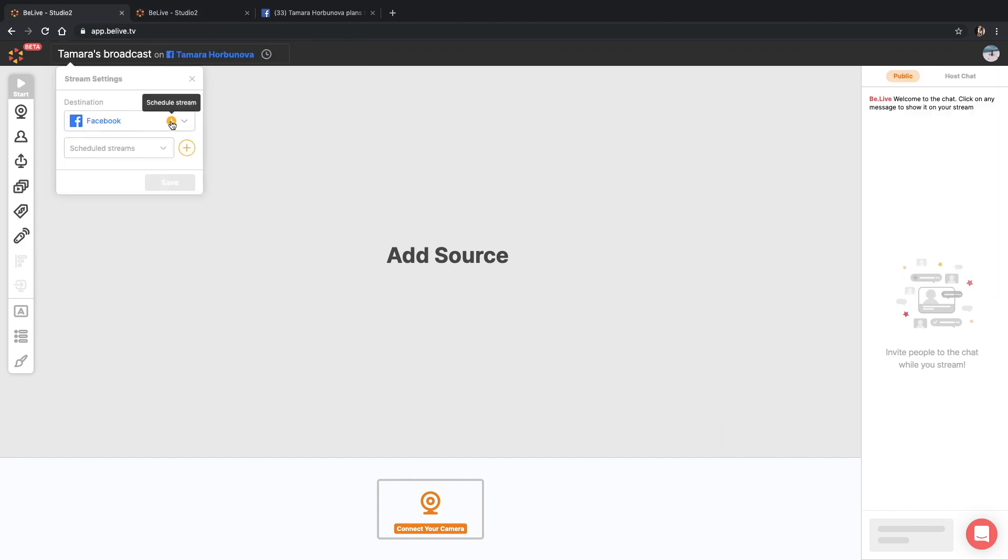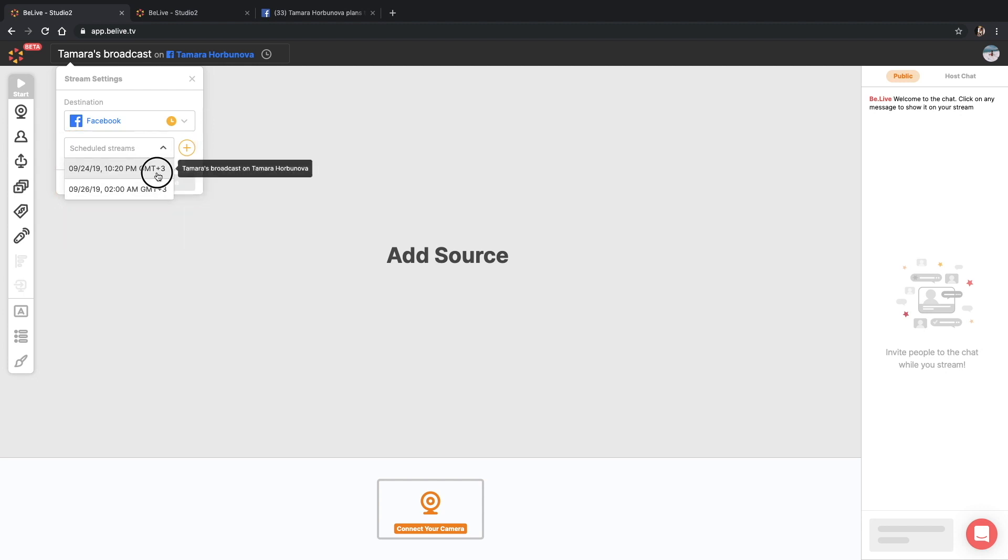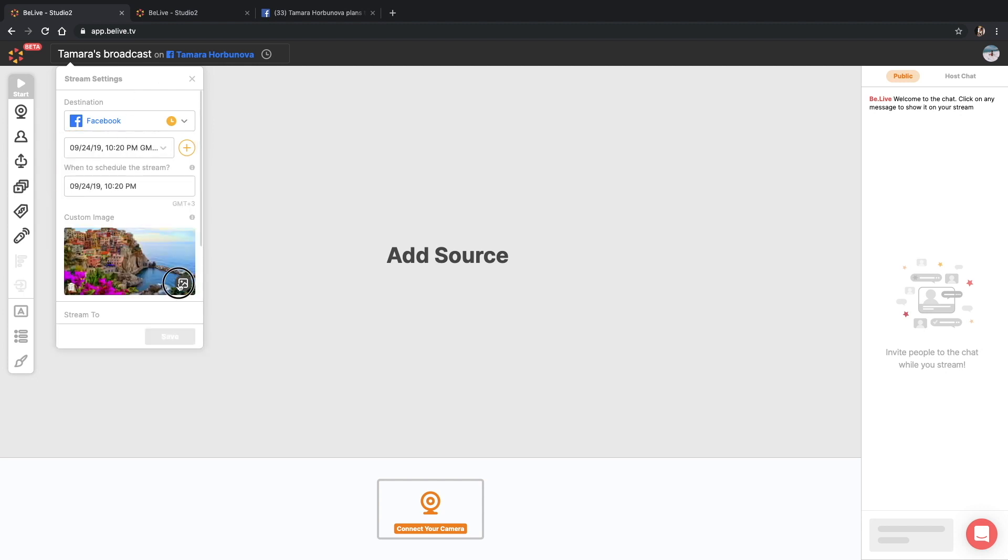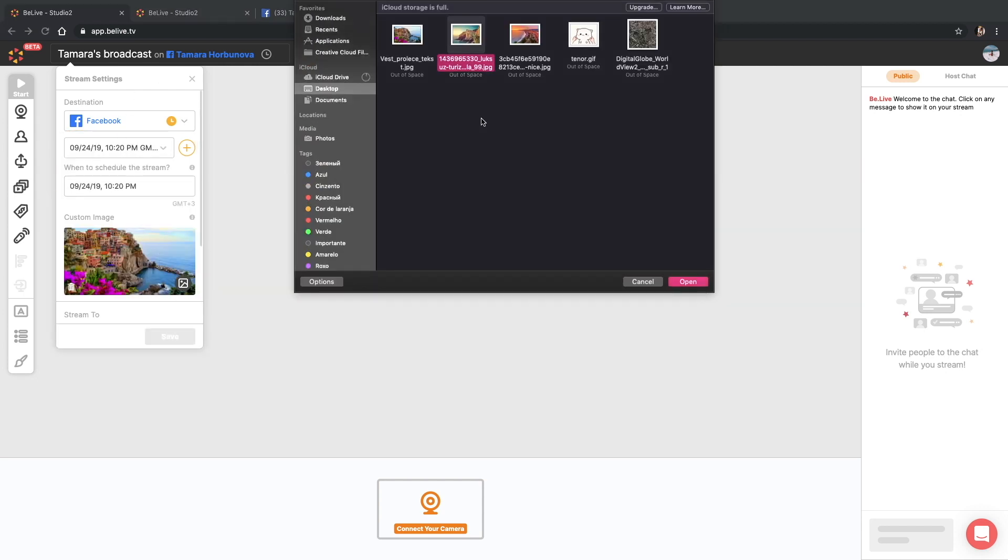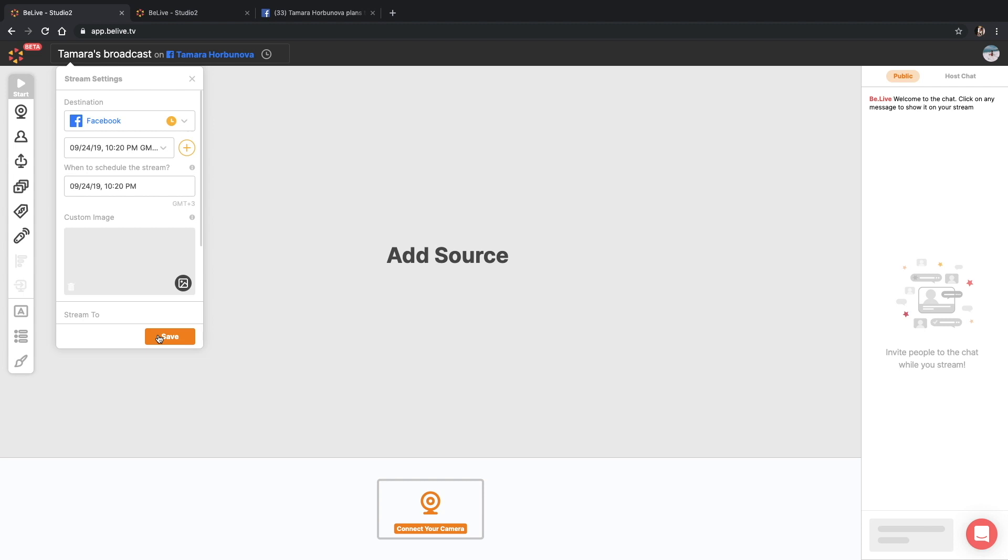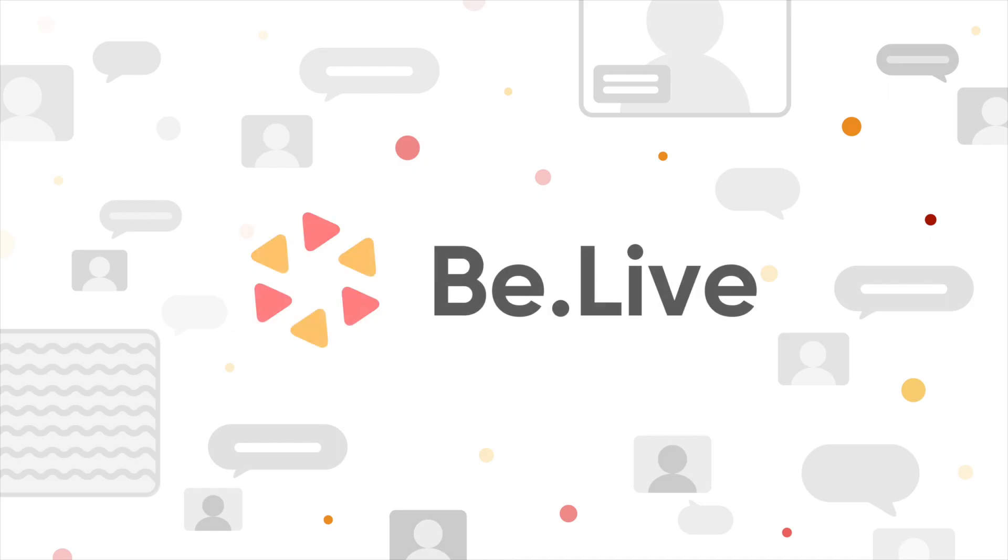Once you've applied any changes to your scheduled broadcast, click the save button. When the time of your scheduled broadcast comes, make sure you have the very show selected. And happy broadcasting!